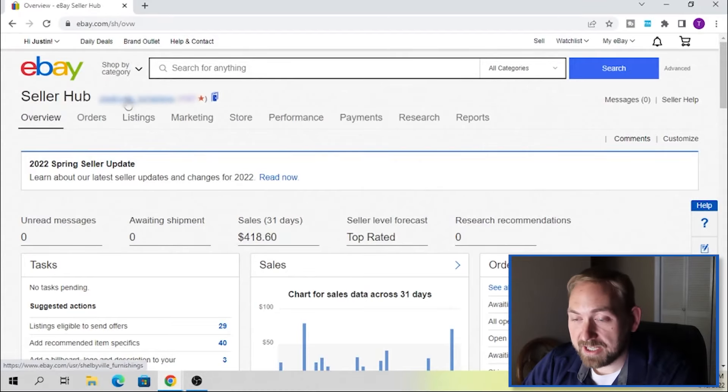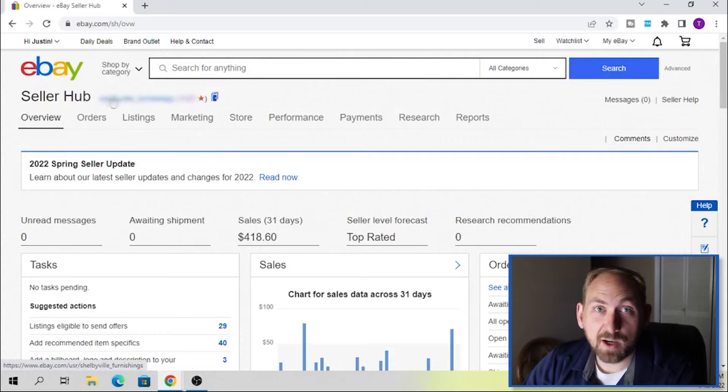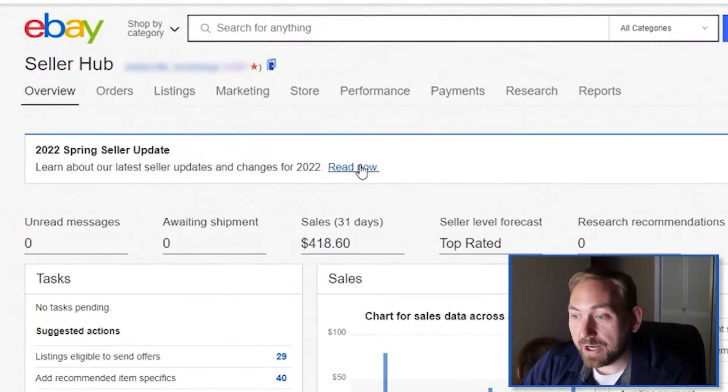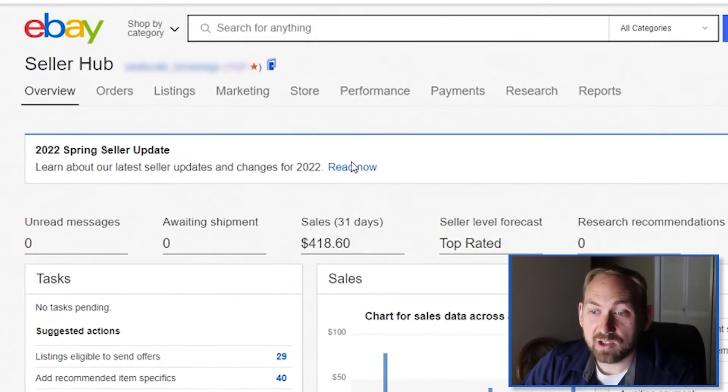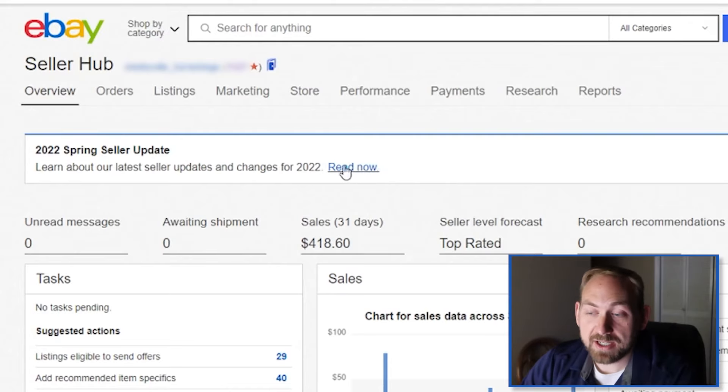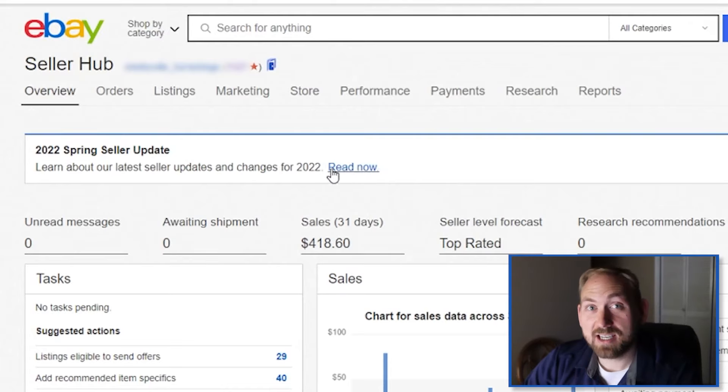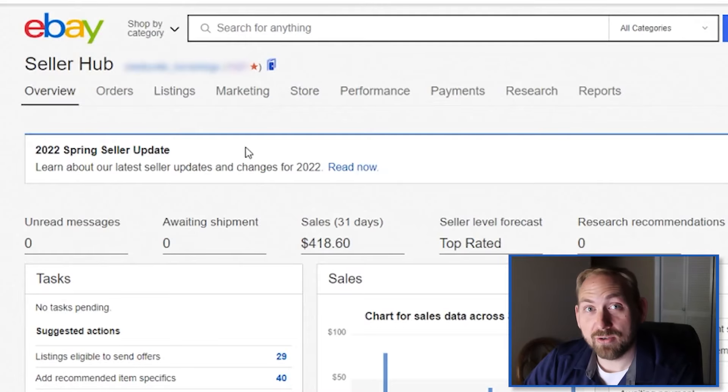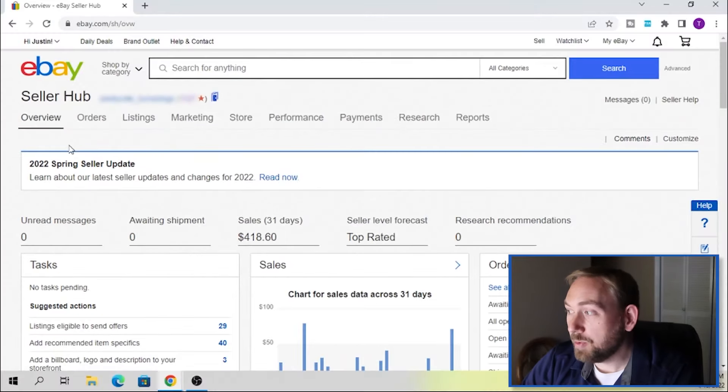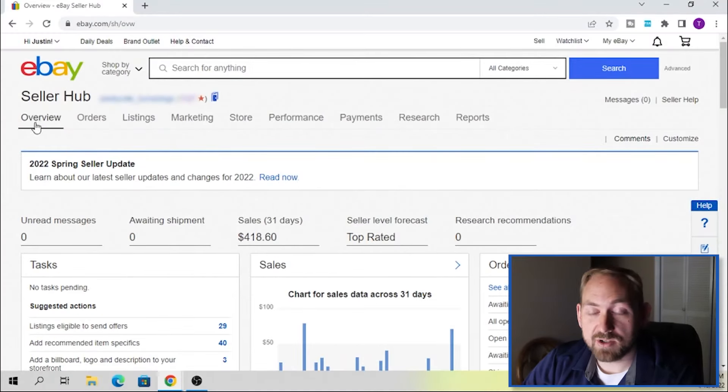This is going to take you to the main eBay page right here. This will have all of our sales and information from our main summary page of the Seller's Hub, and right here, they've actually got this Spring Seller Update. Learn about our latest seller updates and changes for 2020, and this is how I actually figured out about how you can do this now. I'm going to open this up, and I'm going to have this on another page, but we'll talk about that here in just a minute.